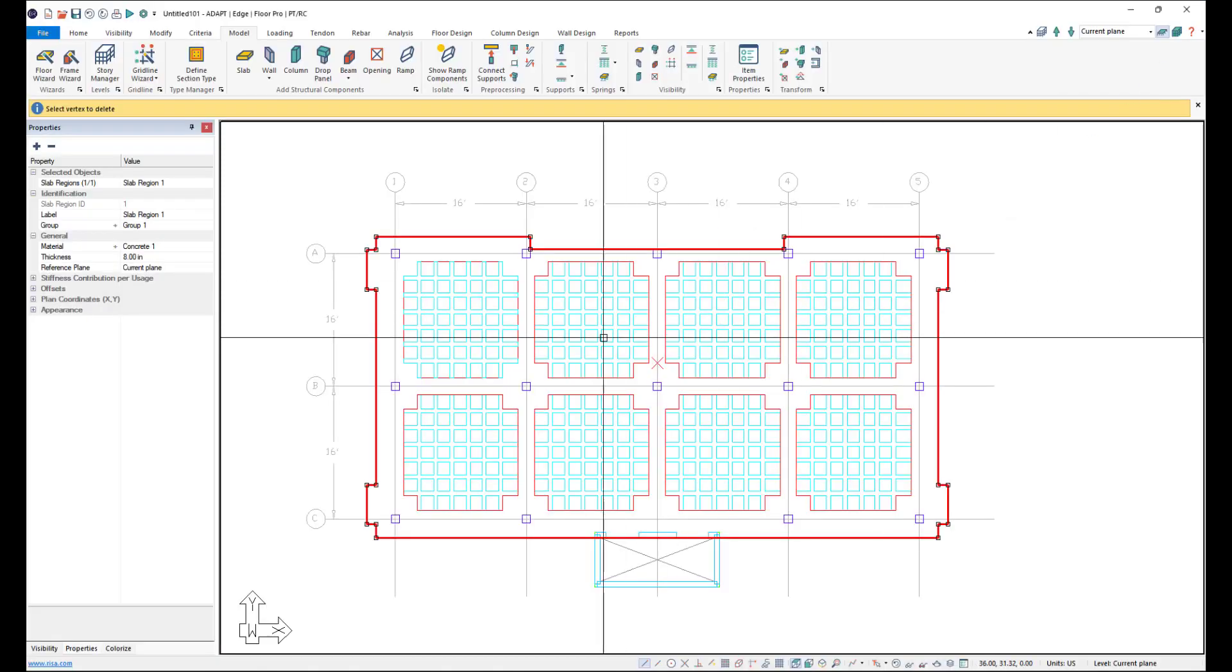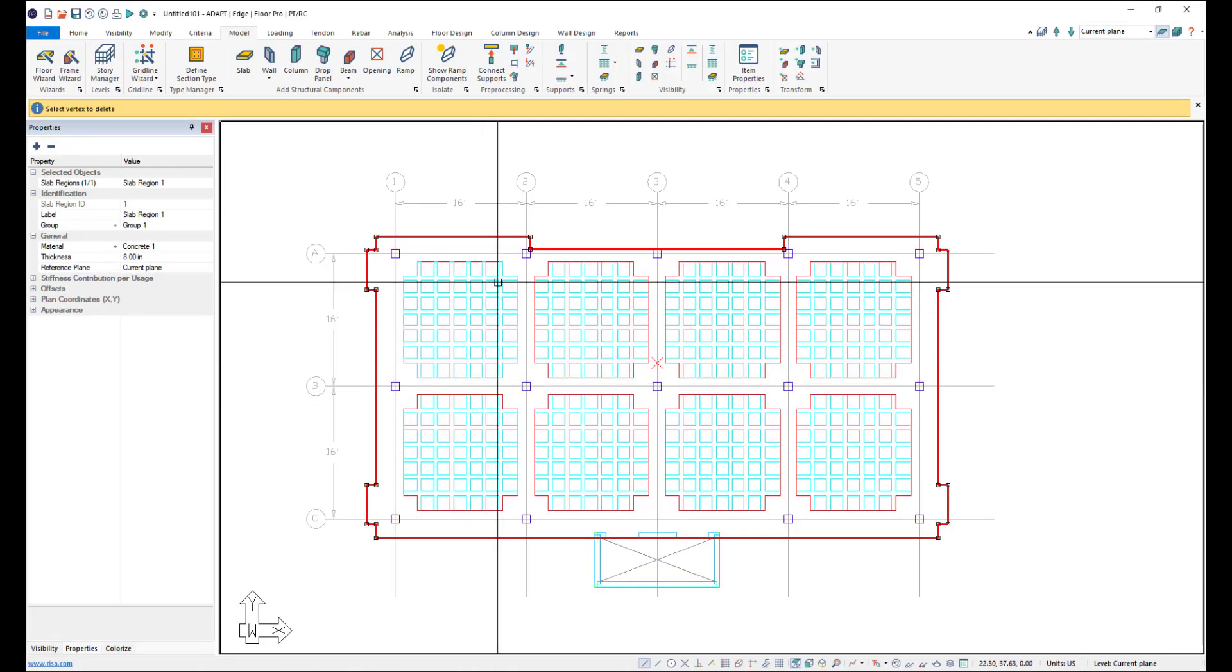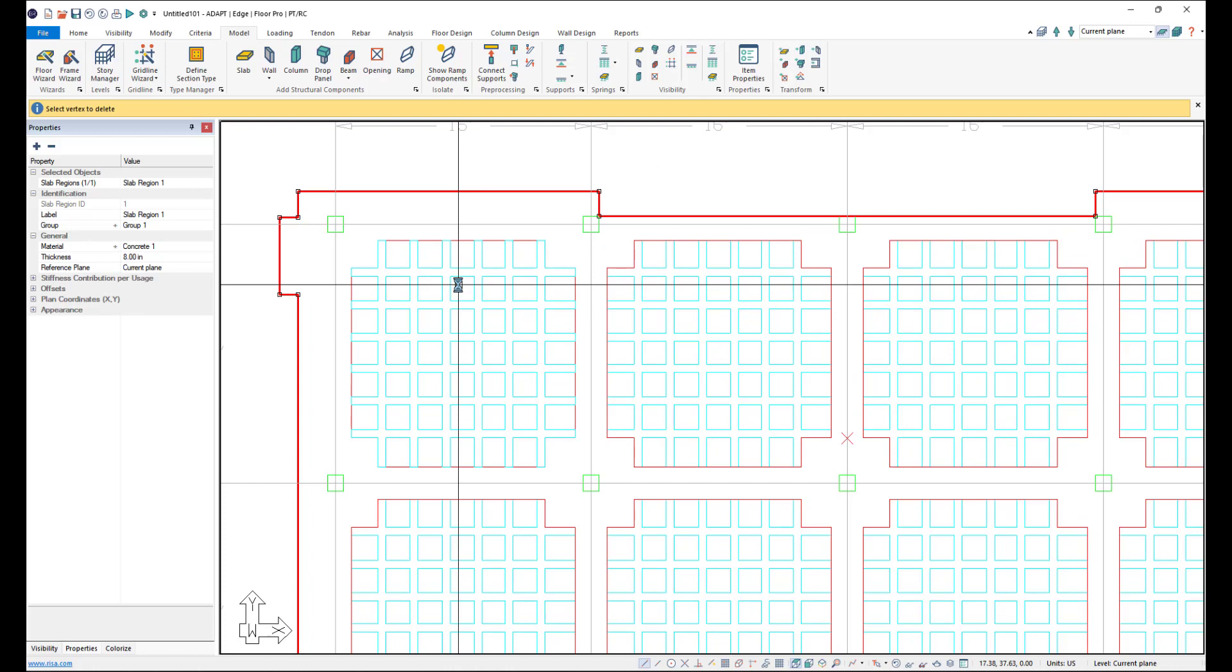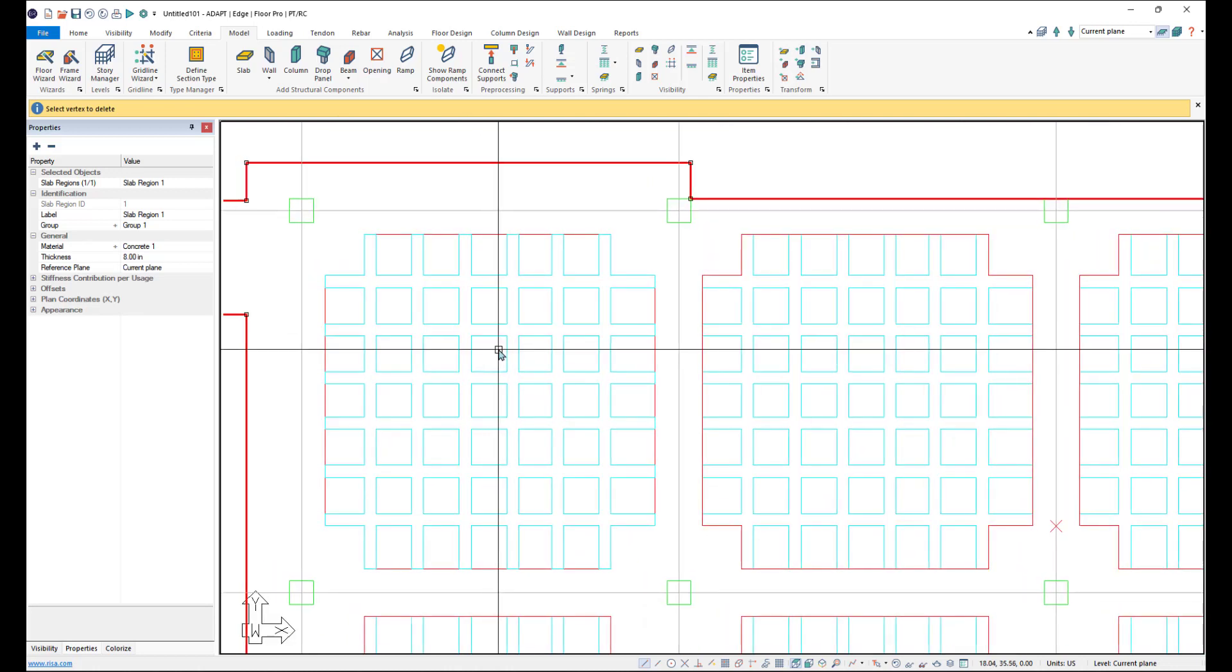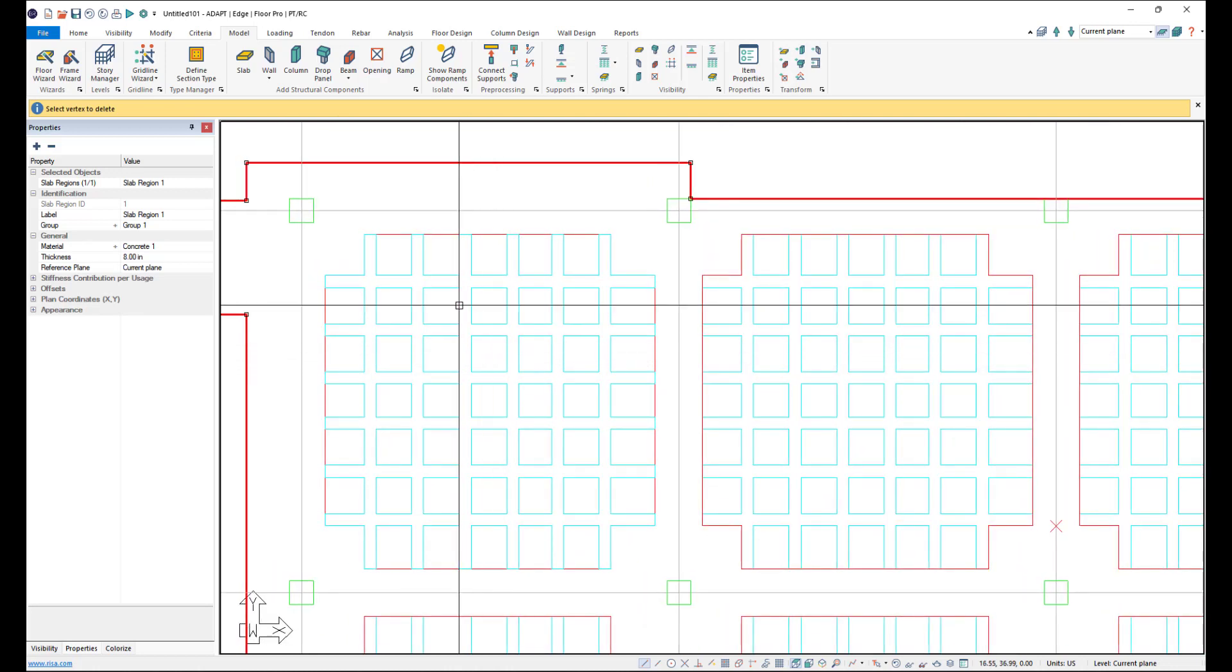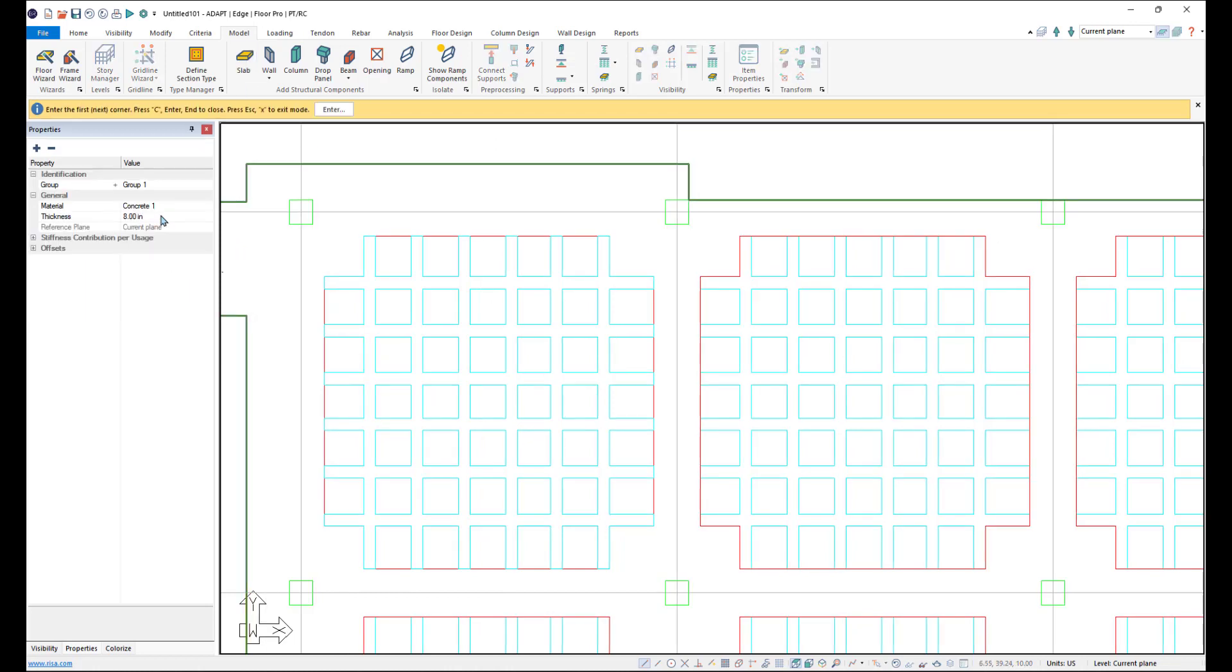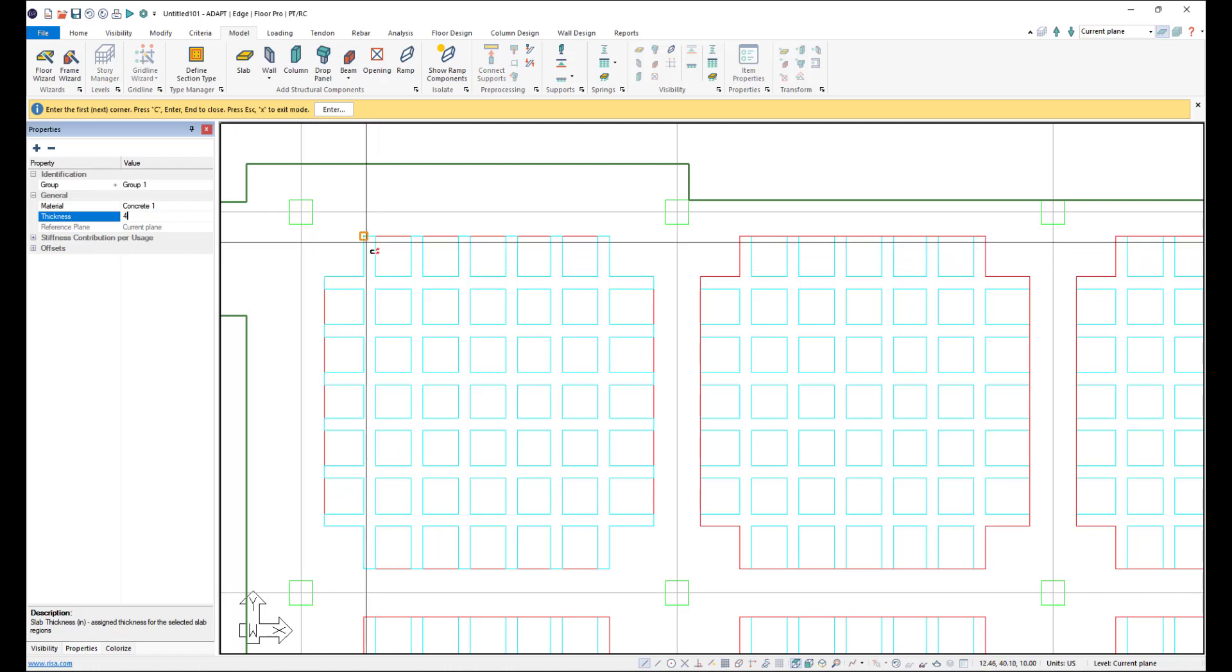So now we need to go ahead and model these bays of joists here. So I'm going to model one and then I'll copy it over. So let's zoom in here. I'm using my scroll wheel to zoom in. And I'll go ahead and click on slab region. And for this, our slabs are going to be four inches here. So we'll click on four inches or we'll put in four inches for the thickness.